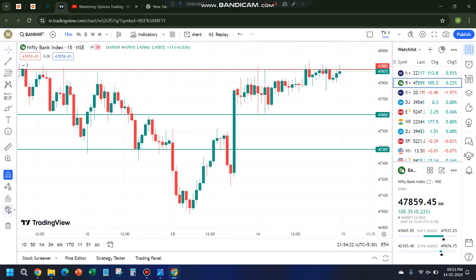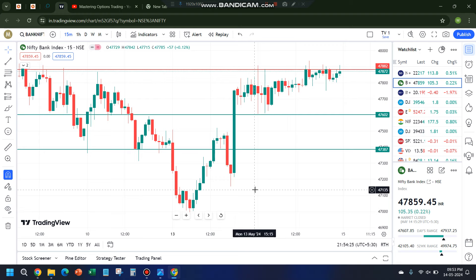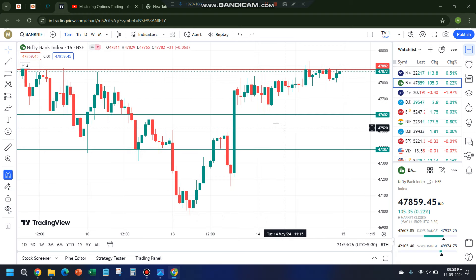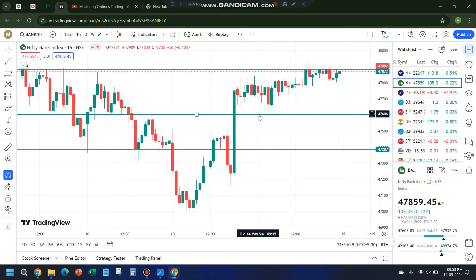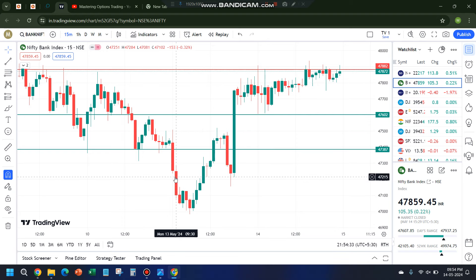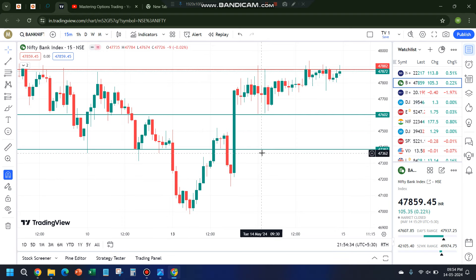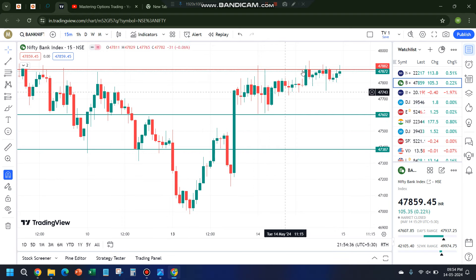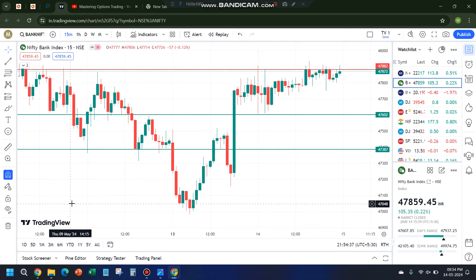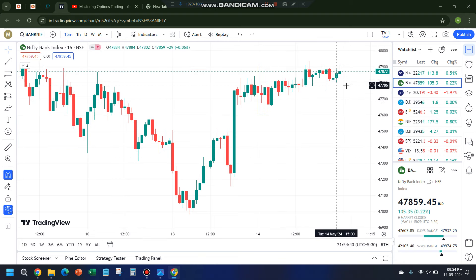This is today's candle — 47,602 has acted as the support. I'm not sure if I drew that support yesterday, but the resistance is at the same levels as yesterday. That highlights the importance of candles and support/resistance levels.